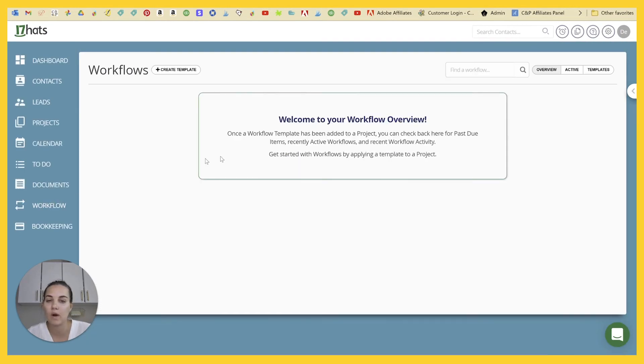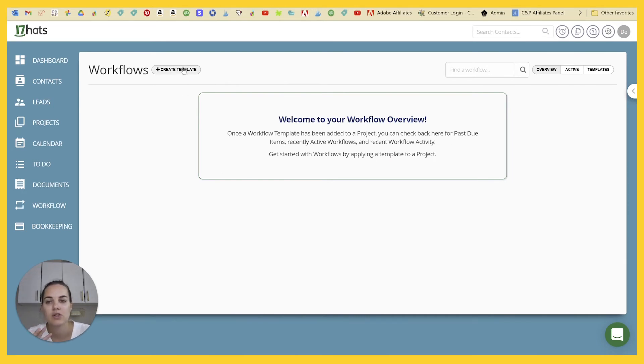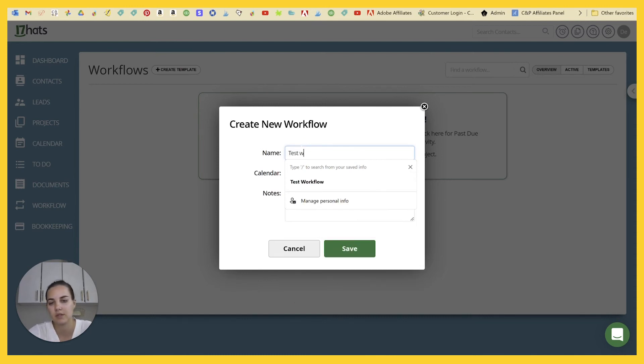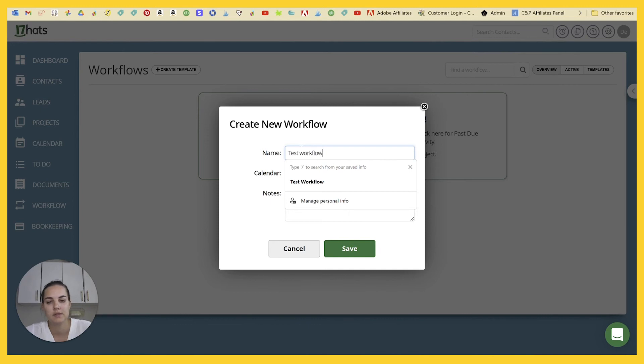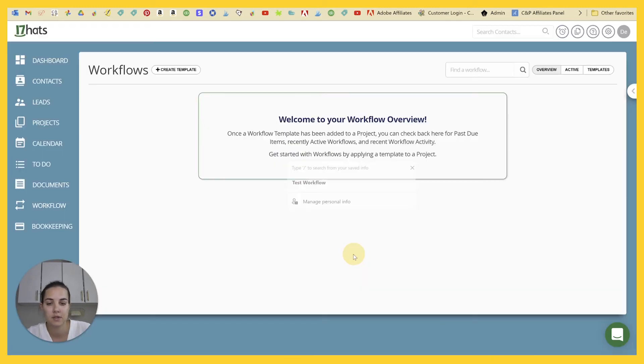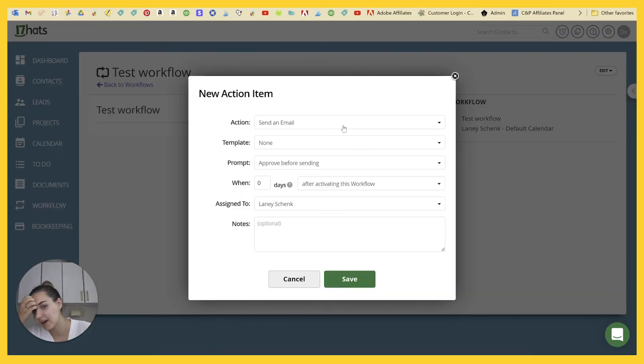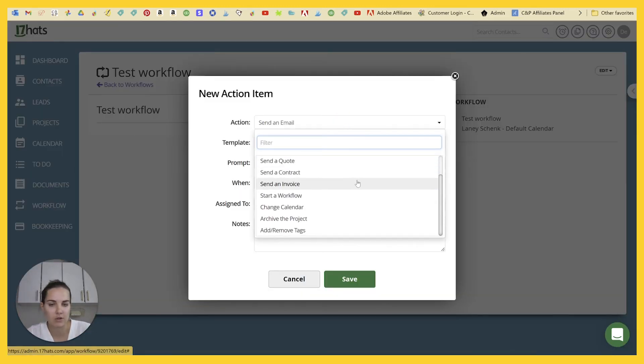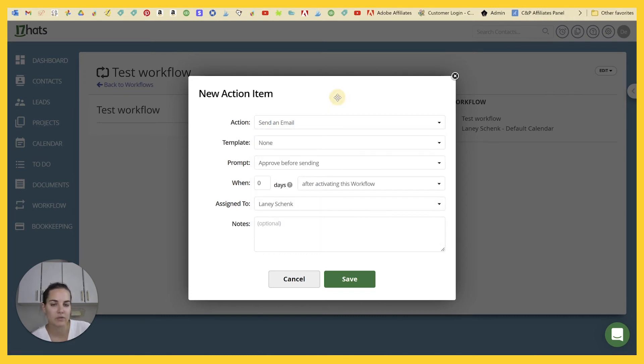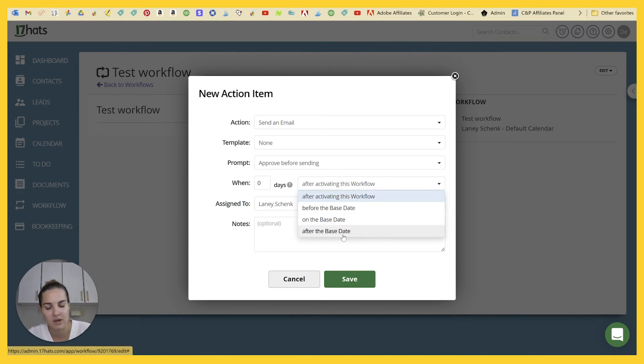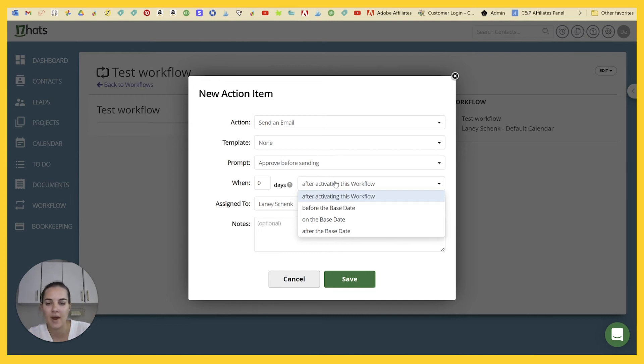And lastly, I think workflows is the biggest miss in my opinion with 17 Hats. It's not that it's bad. They just don't have some of the capabilities that you can see in other templates. So let's test out this workflow. All right. So the different actions they have are sending email, questionnaire, quote, contract, invoice, start workflow, change calendar, archive, or add and remove tags. And their triggers are kind of after activating the workflow before the base date on the base date or after the base date. And so this is kind of where I see a miss here.